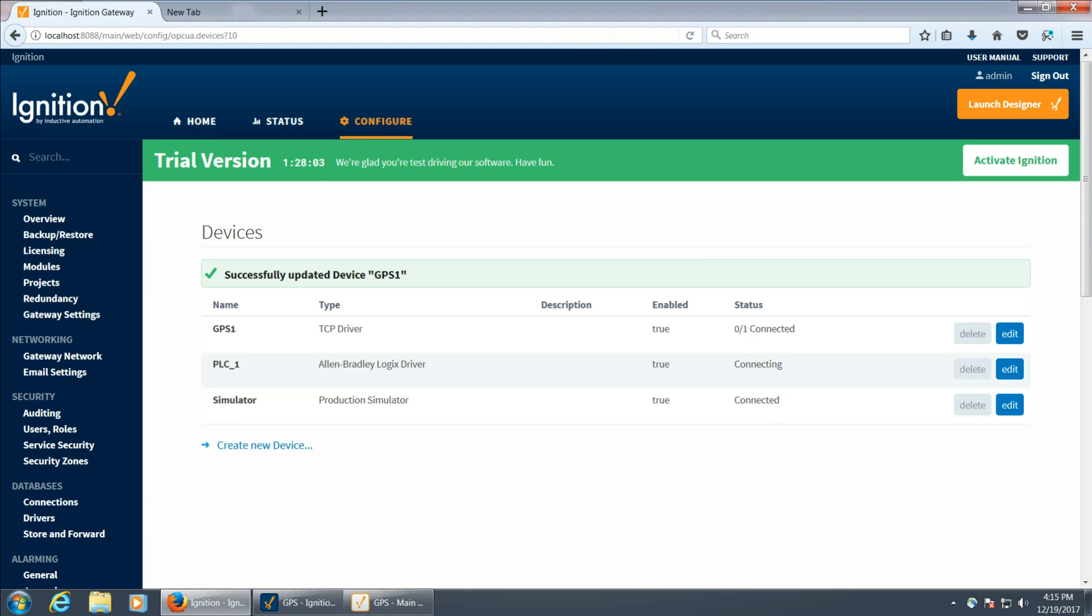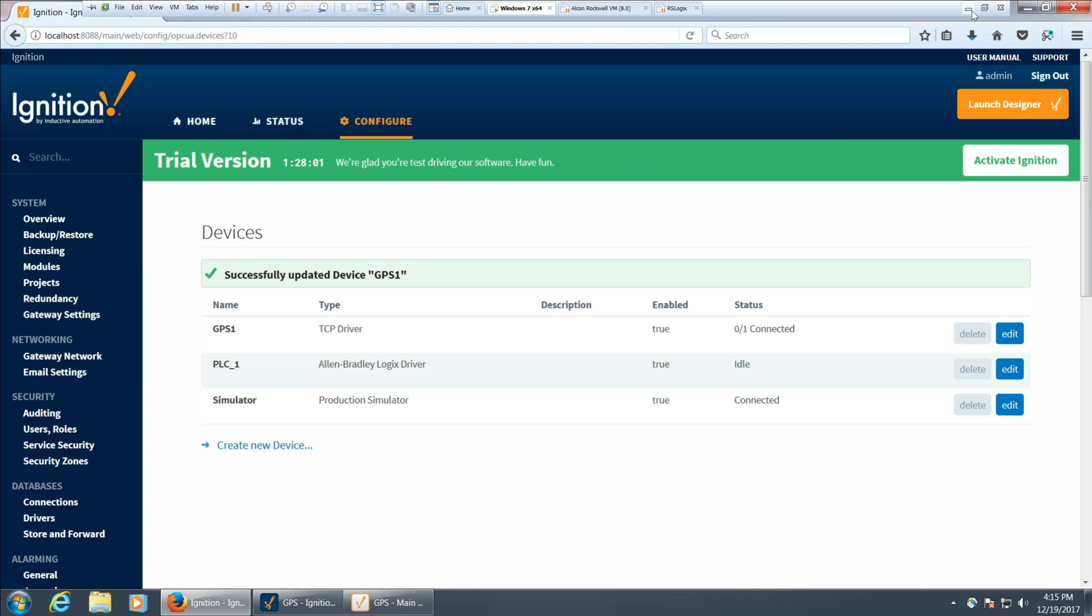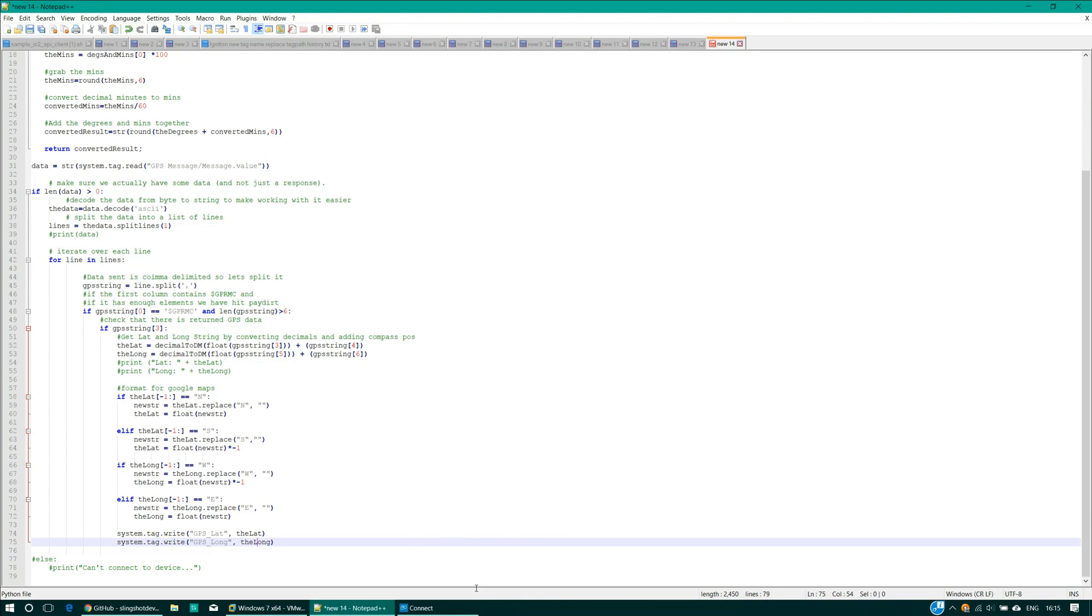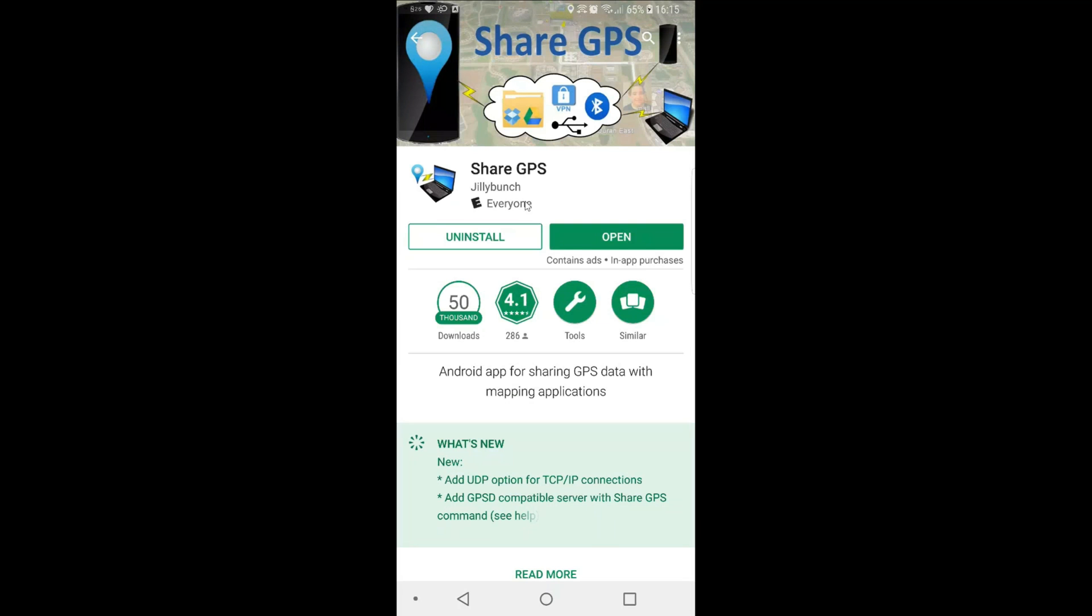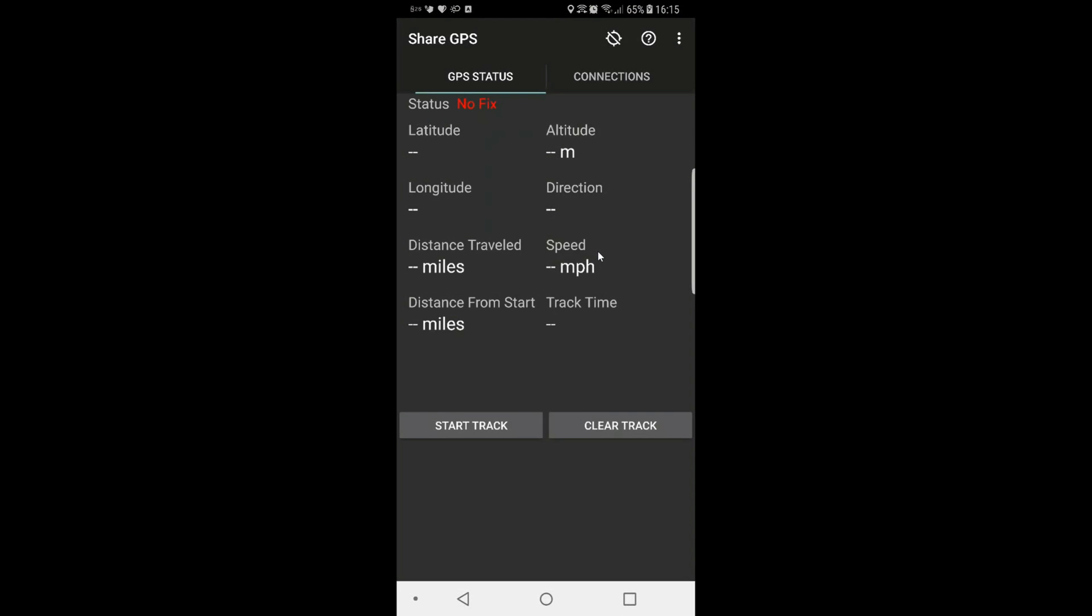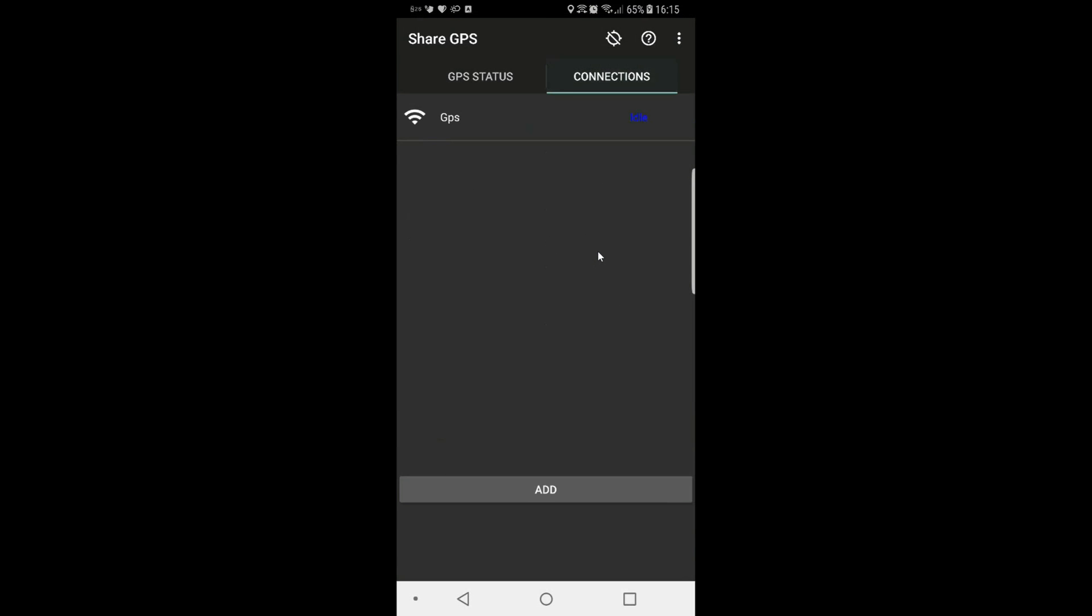It's not connected right now, so we'll take a look at that. There's actually my Android phone. There's an application called Shared GPS made by Jillybunch that'll stream to any TCP IP server. I guess it acts as a server, so I'm going to go ahead and open that, and then under connections on the top right.